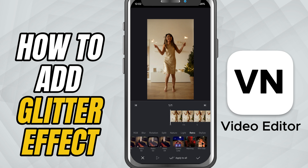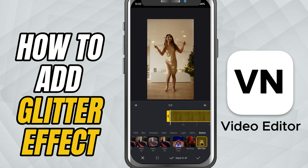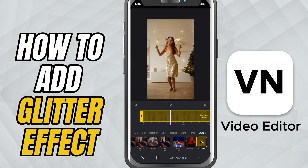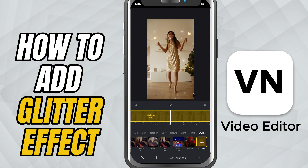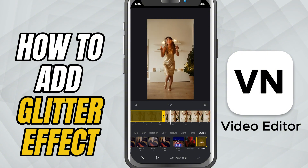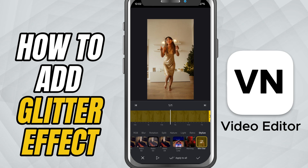On your timeline, you will notice the effect added above your clip. You can drag the yellow handles left or right to control how long the glitter stays on your video.